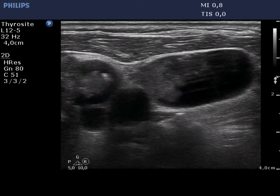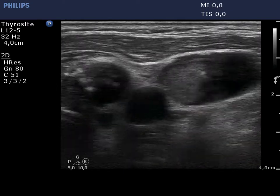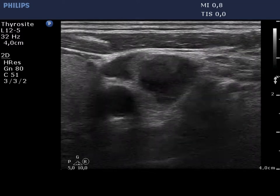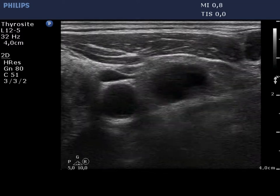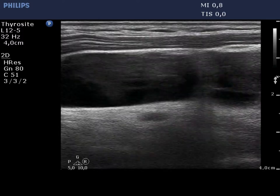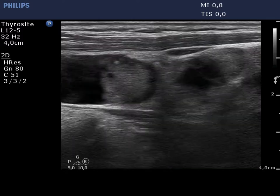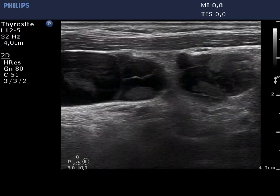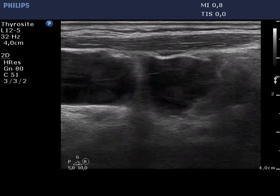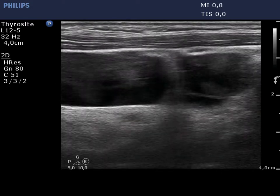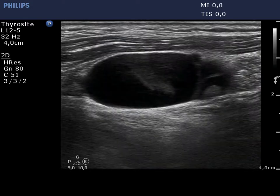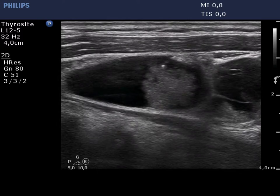There are multiple lymph nodes lateral to the left lobe with an echo pattern similar to that of the thyroid nodule. The nodes display cystic degeneration and hyperechoic granules. Cystic degeneration of a neck lymph node alone raises suspicion of metastasis.